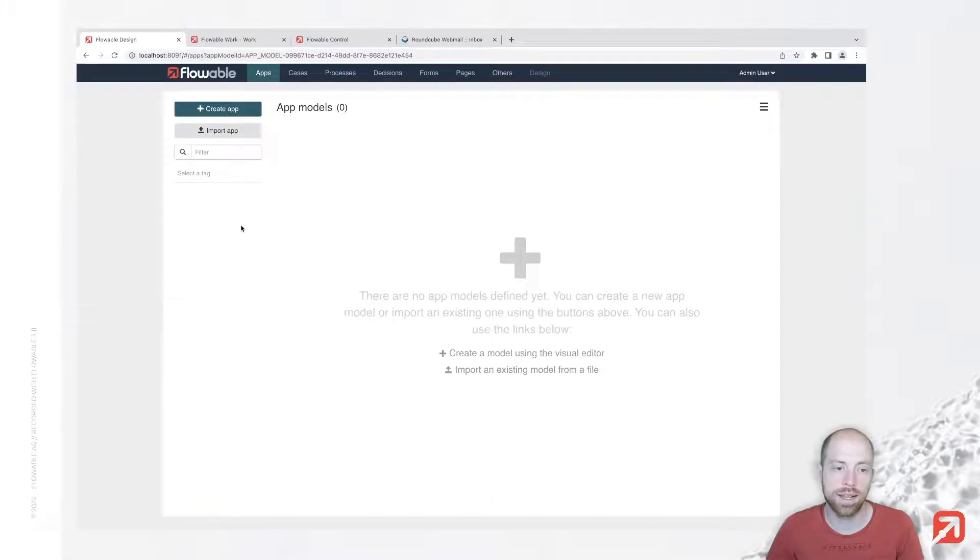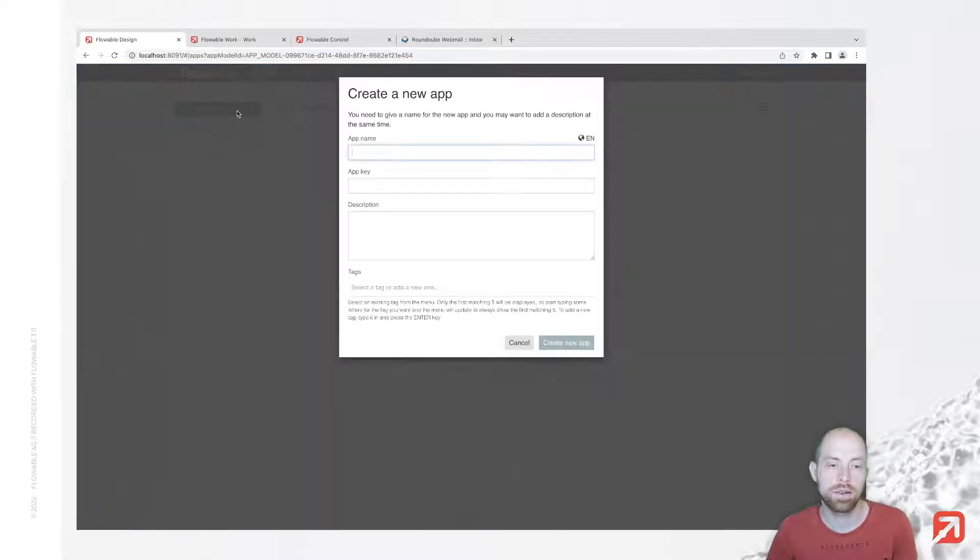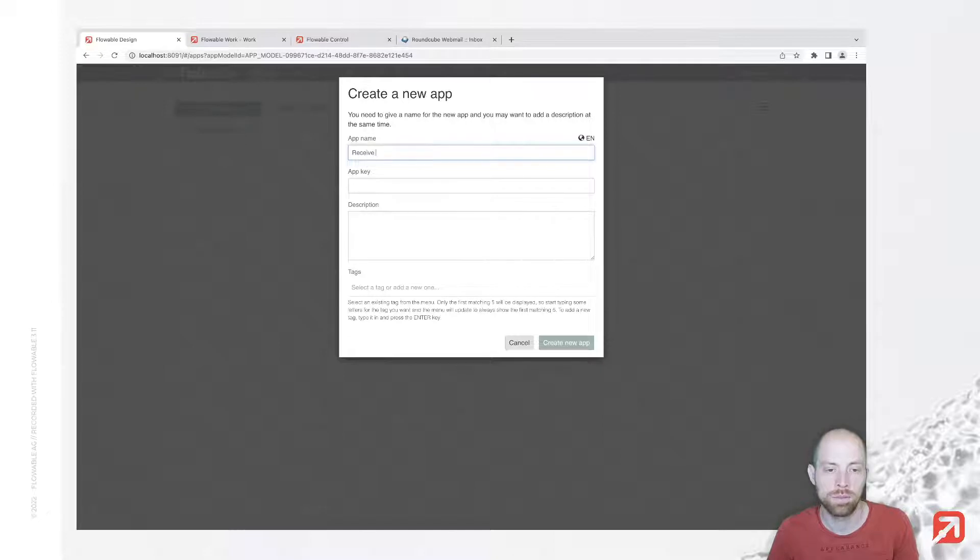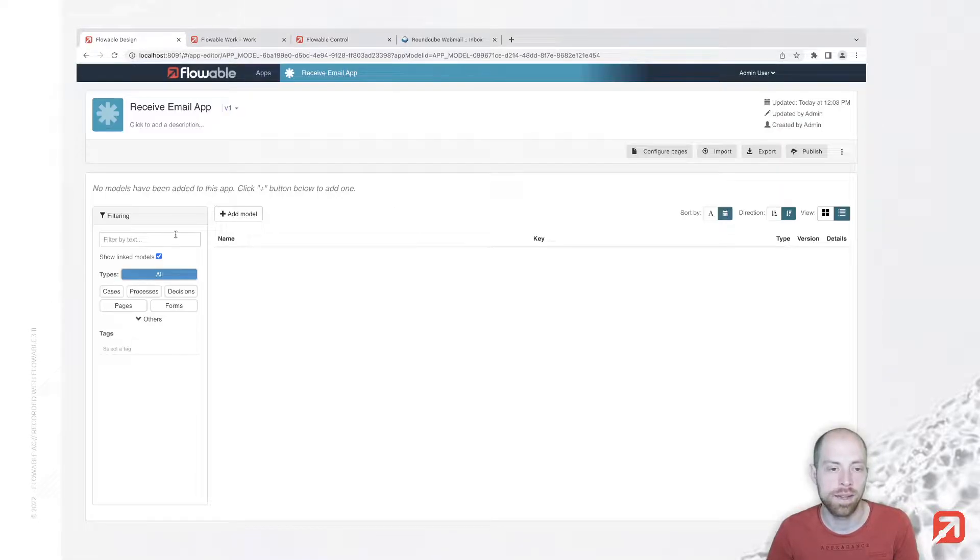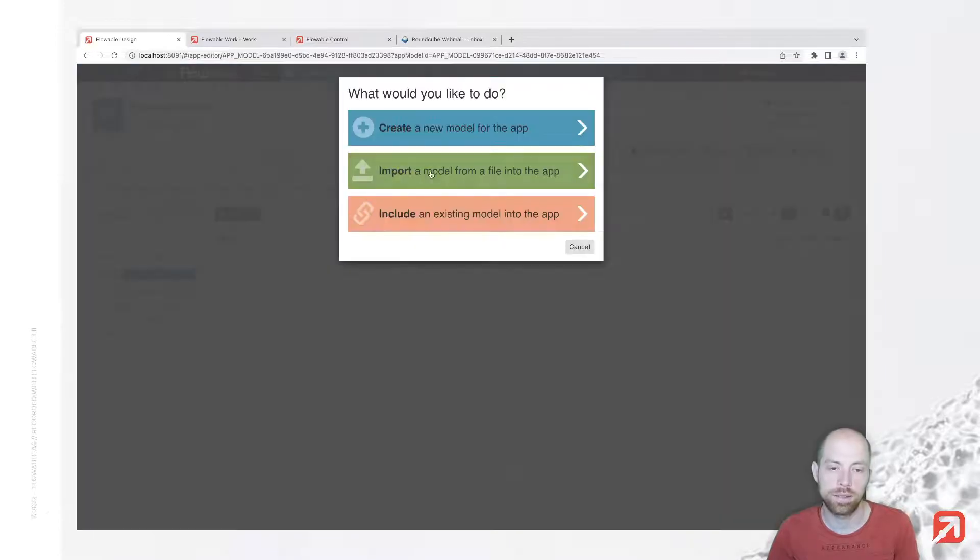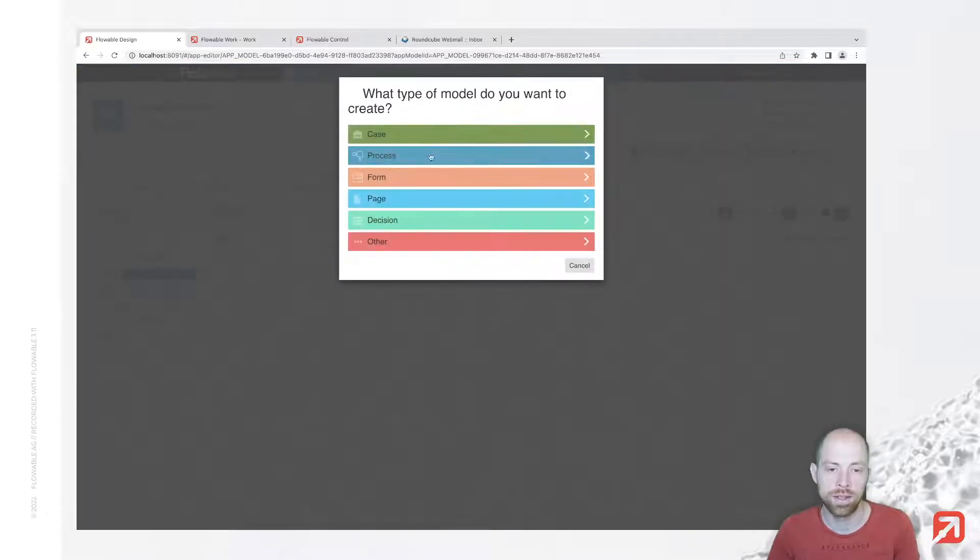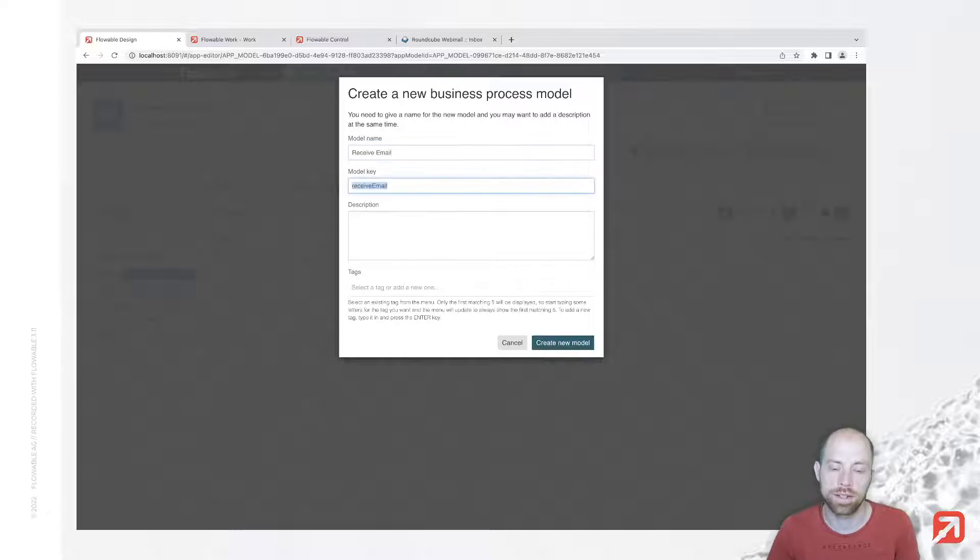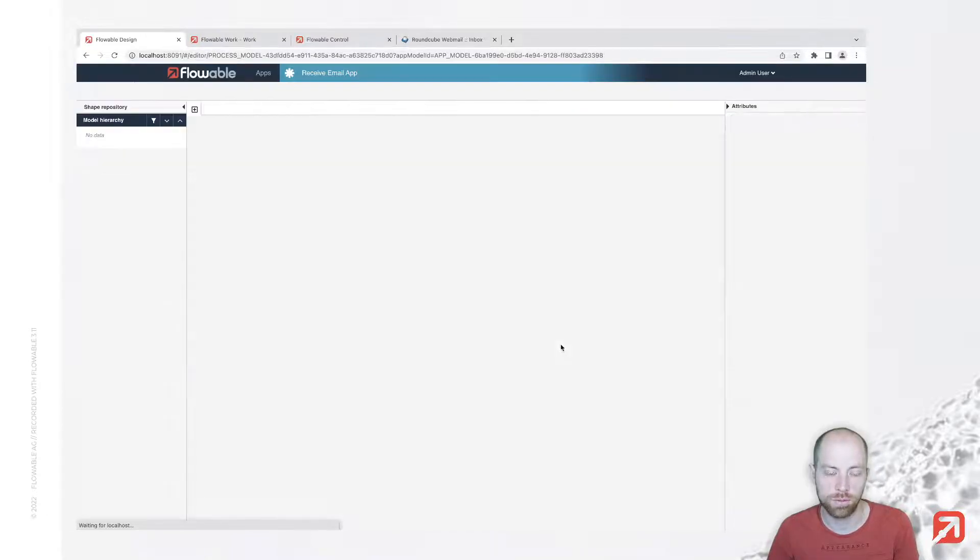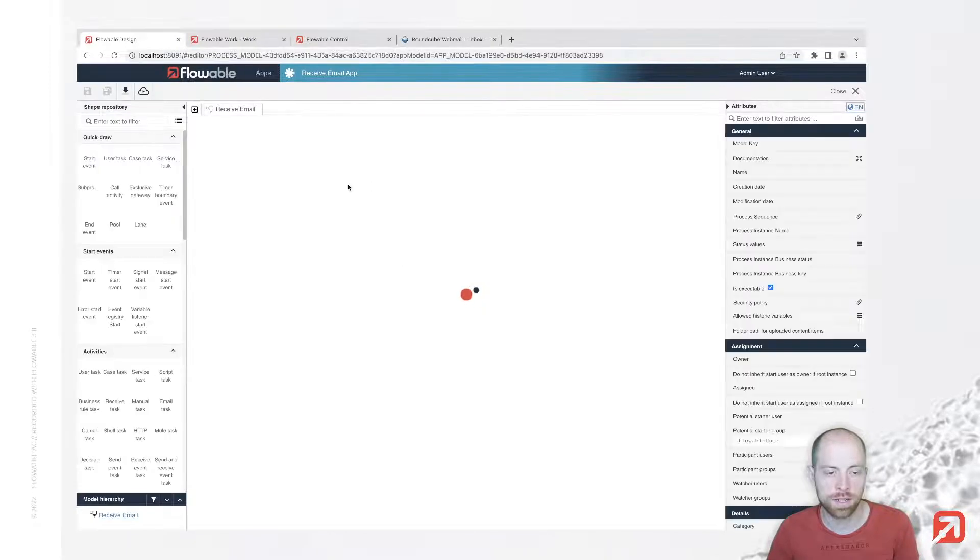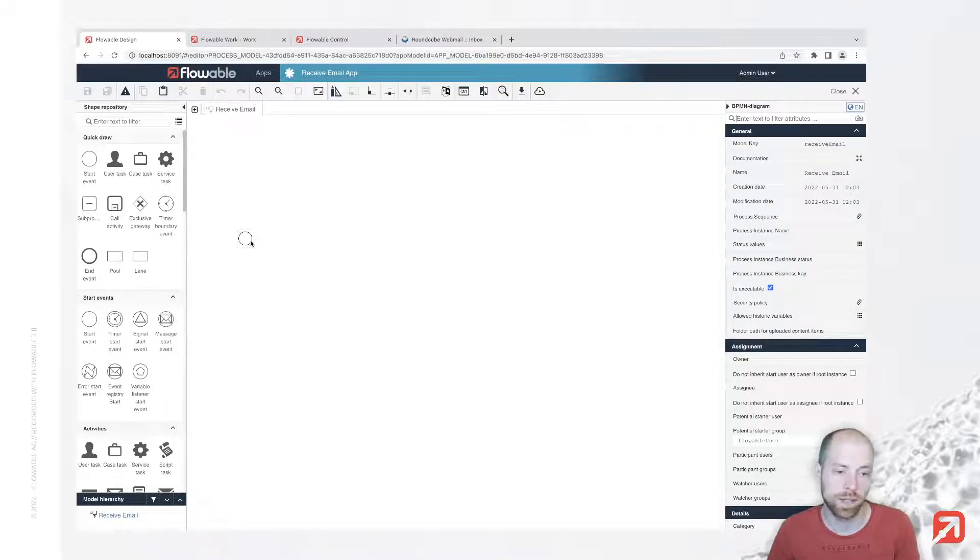In Flowble Design I already signed in and uploaded my license file, so we can directly go ahead and create an app. I'm going to call my app Receive Email App. In that app I can create a process. You could also use a case - that doesn't really matter for this how-to. I'm just creating a simple straightforward process.